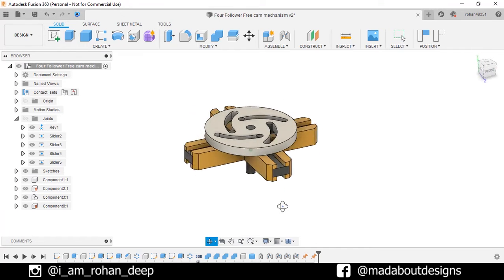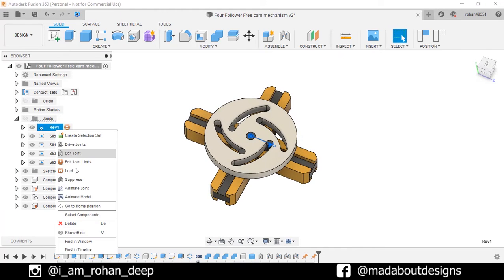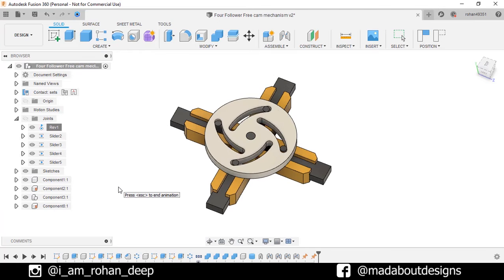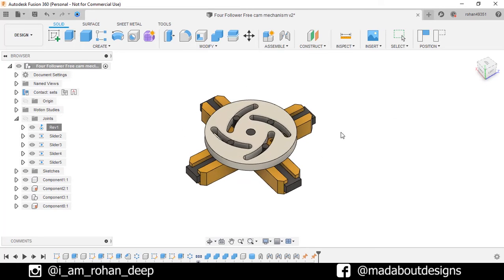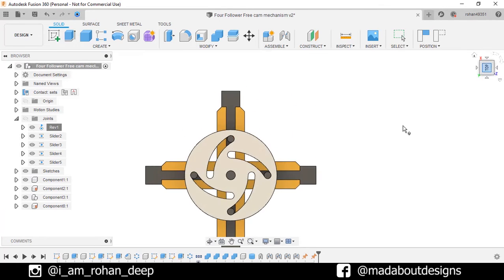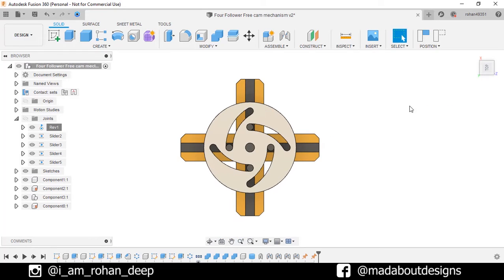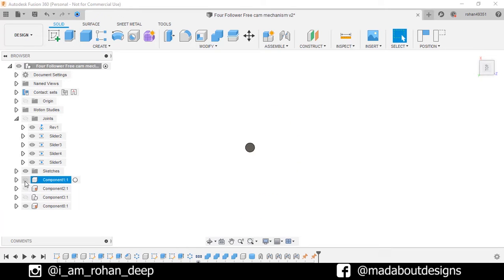Hi guys, welcome back to Mad About Designs. In this tutorial, I am going to be showing you how to design this slot cam and sliding follower mechanism using Autodesk Fusion 360. This assembly is consisting of the axis, followers, base, and the cam.